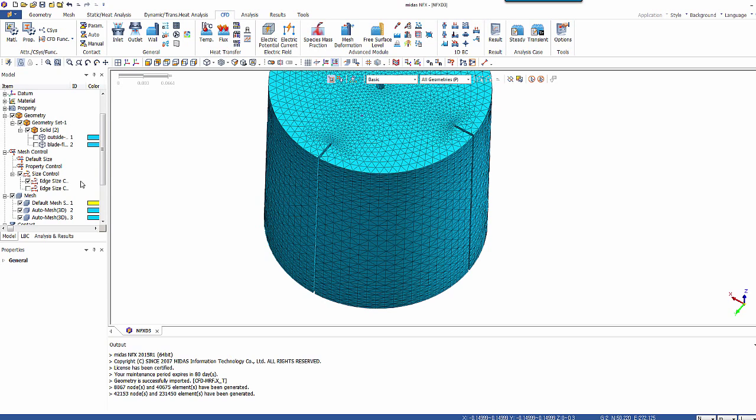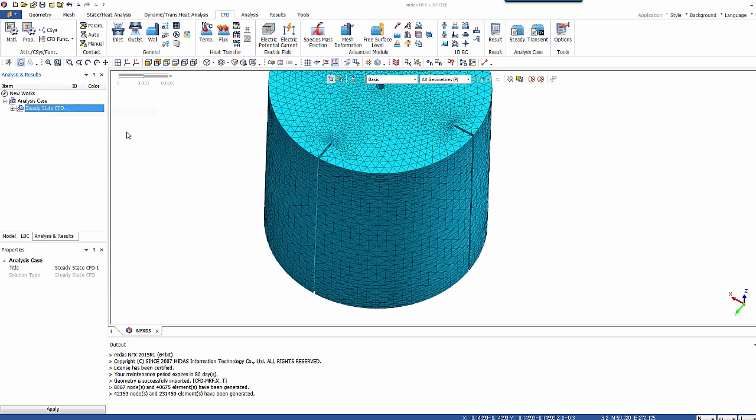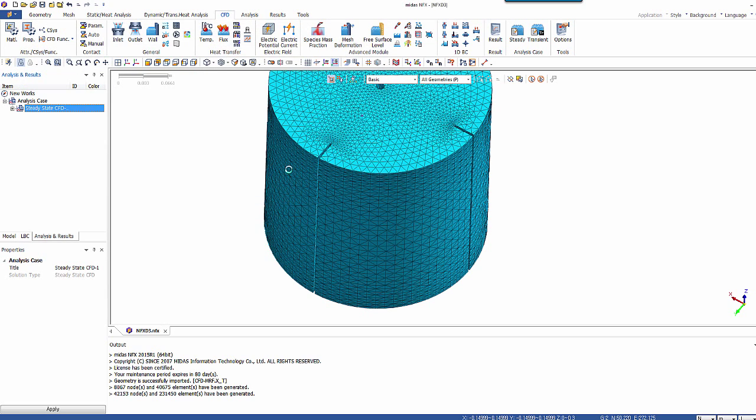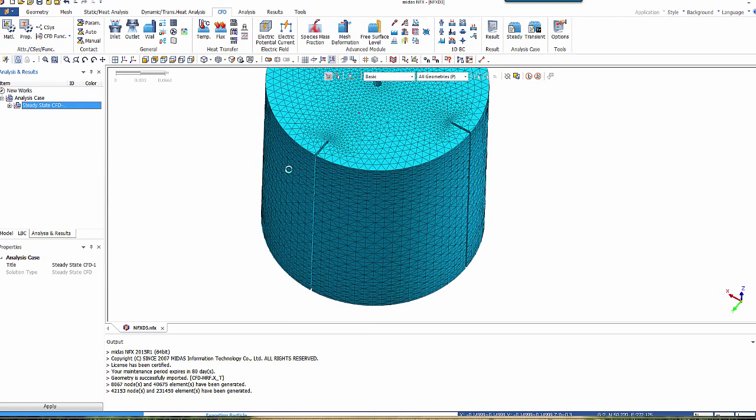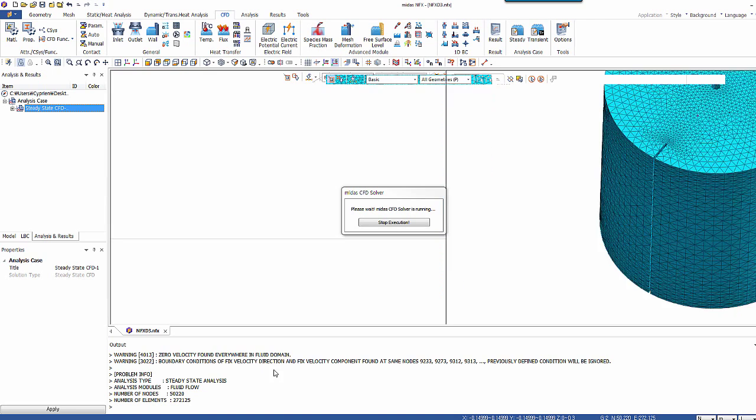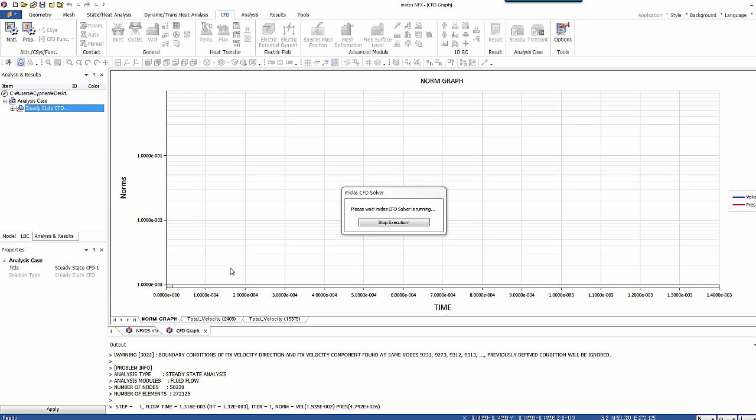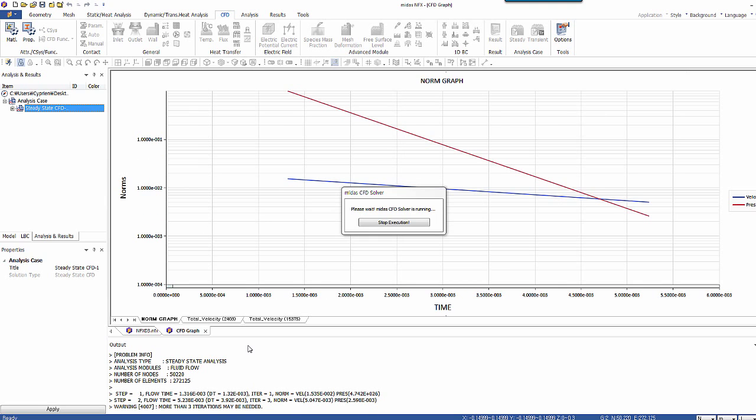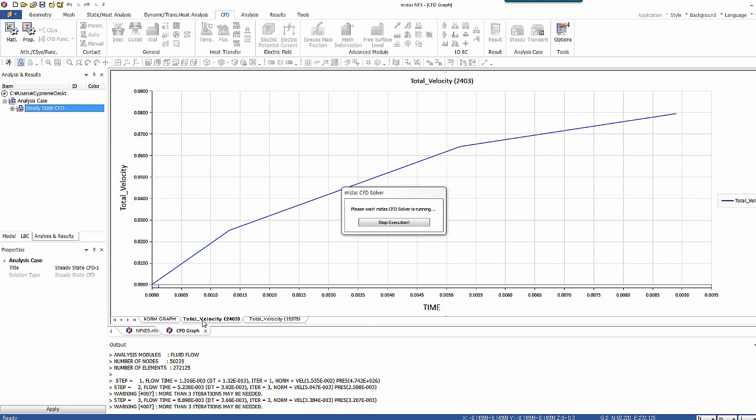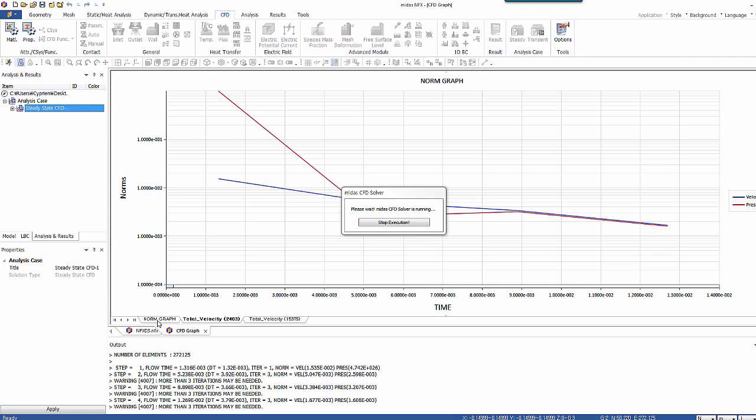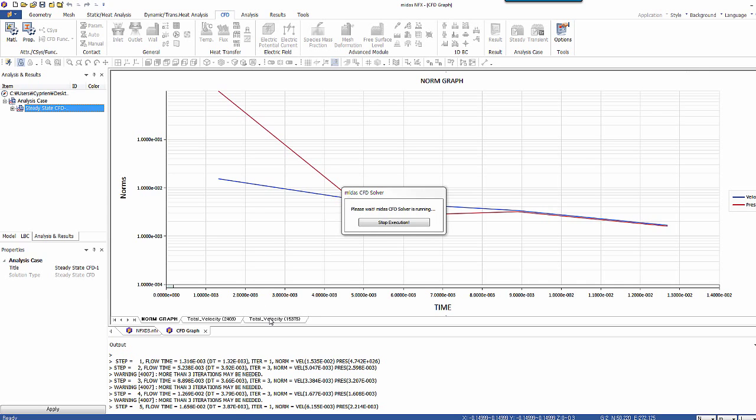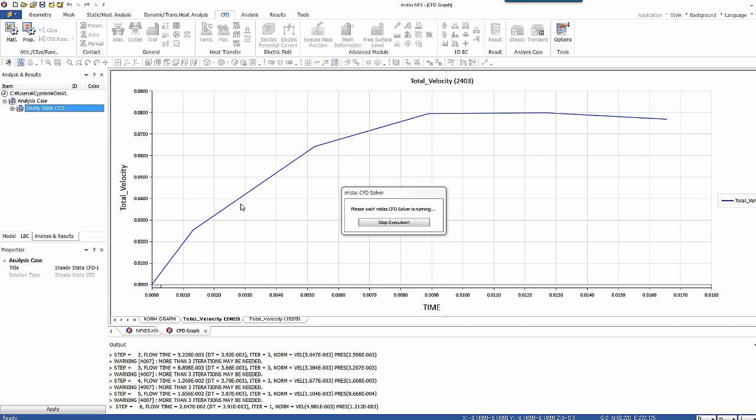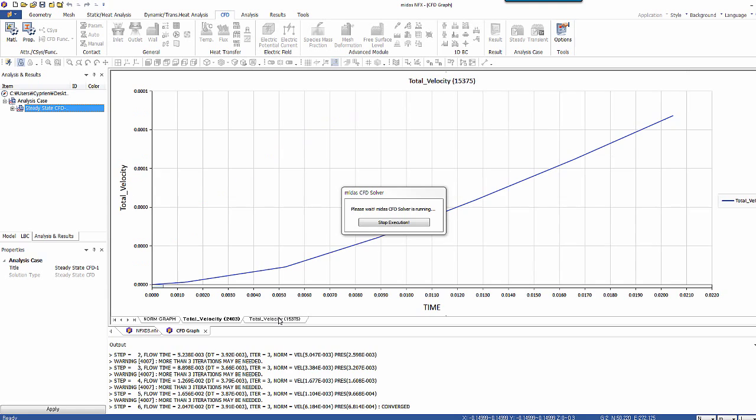So basically the only thing you have to do now is to solve this. So you have to wait, of course, that the analysis finishes. But the great thing is that at any steps you can monitor like that the velocity at the two nodes. So you see when the velocity becomes steady.